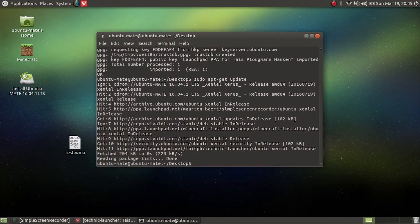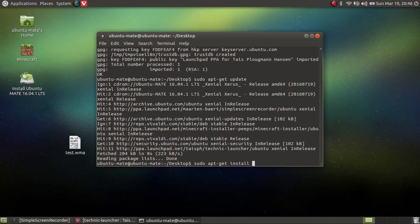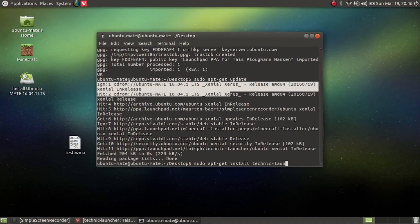There we go. Then the final step is to type in sudo apt-get install, and then type in technic-launcher. Then hit enter.